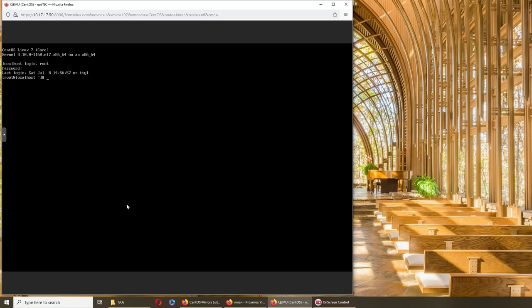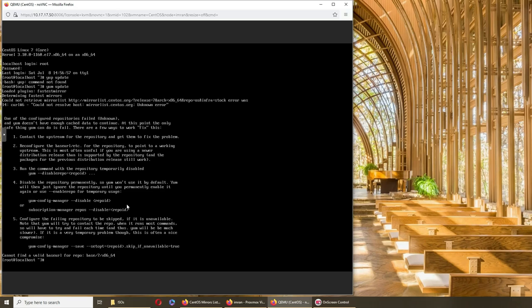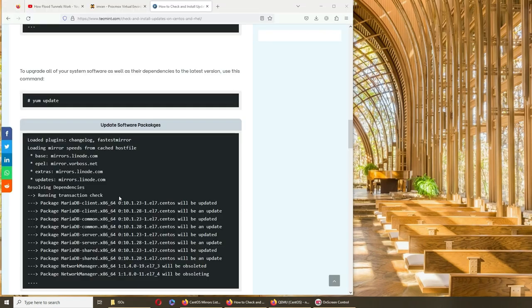So let's get started. The first thing I think is yum, so it needs to be updated. Let's try yum update.